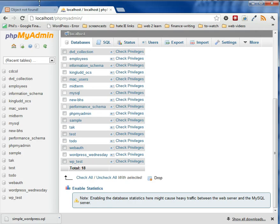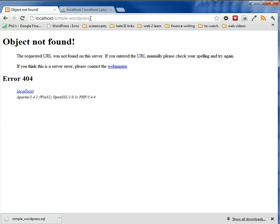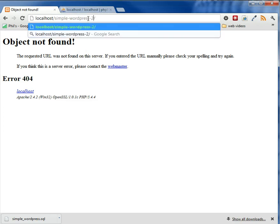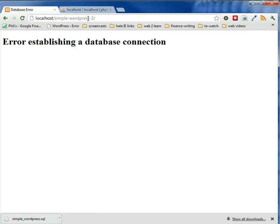now remember, it's WordPress 2 now, so if we say simple WordPress-2, let's see what happens. Okay, we get this dreaded error establishing a database connection.